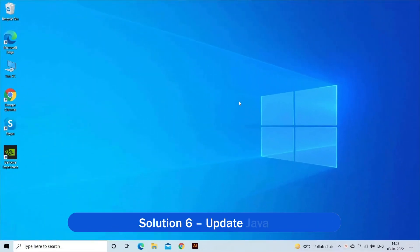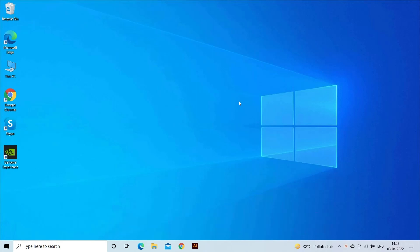Solution 6: Update Java. Java is essential for running Minecraft, so first make sure Java is installed. Now if it is already installed, then update Java by manually searching for it.